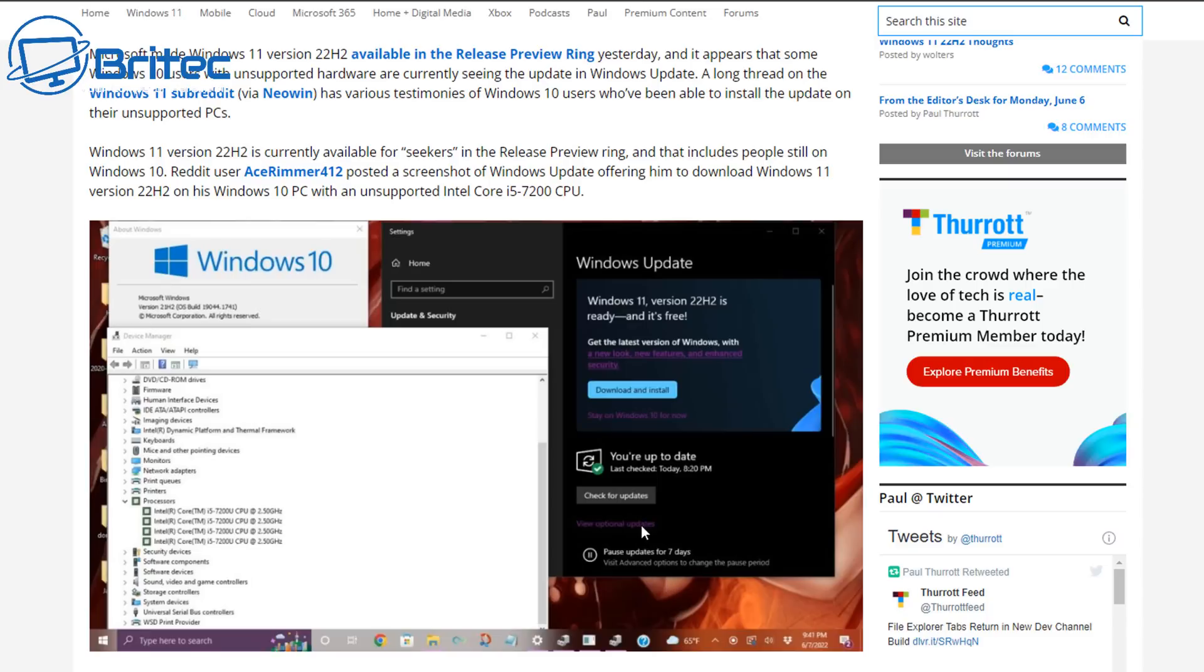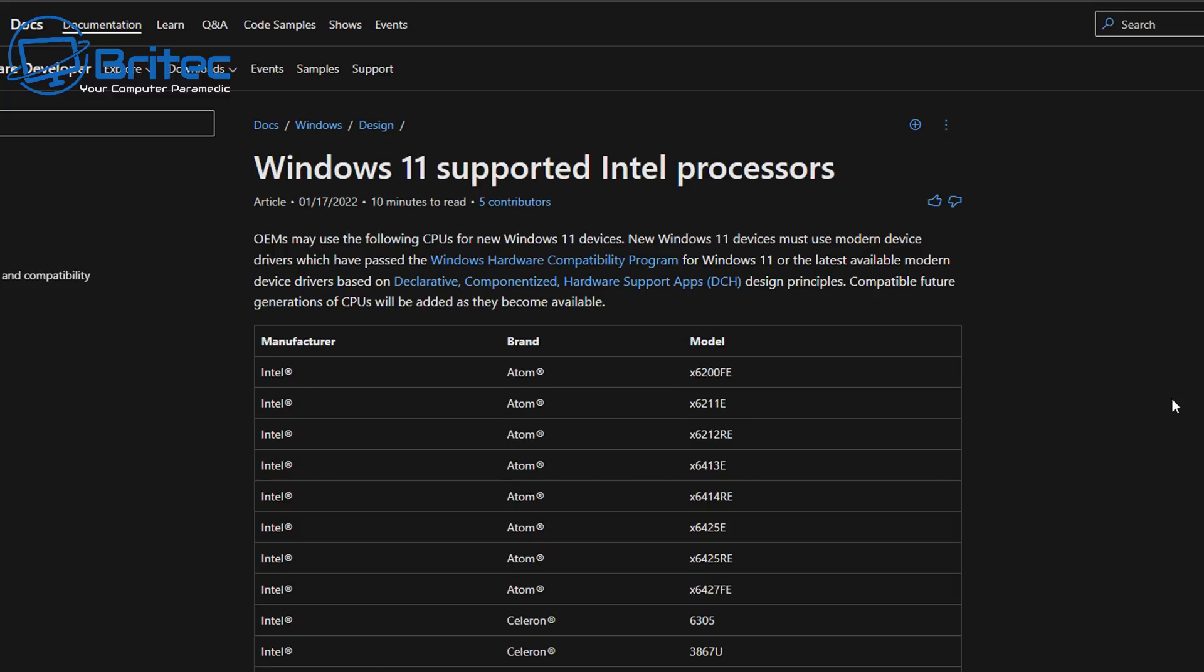So what does this mean for you? If you're running a PC on unsupported hardware and you have been offered to download and install Windows 11 version 22H2, well let's take a look at the Windows 11 supported Intel processors list.